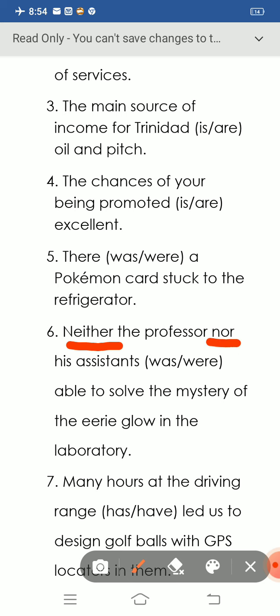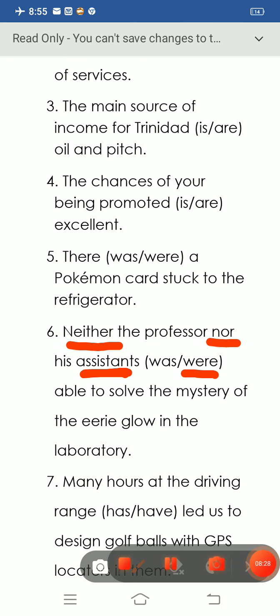Since the second noun 'assistants' is written in plural form, we use the plural verb 'were': 'Neither the professor nor his assistants were able to solve the mystery of the eerie glow in the laboratory.' The verb agrees with the noun closest to it when correlative conjunctions are used.